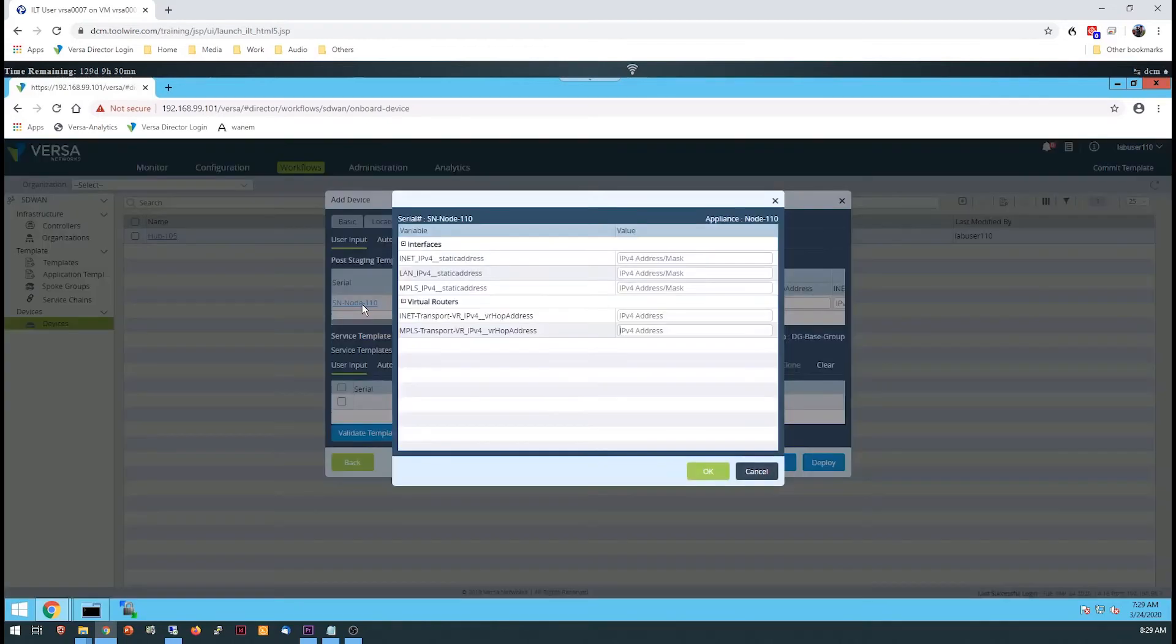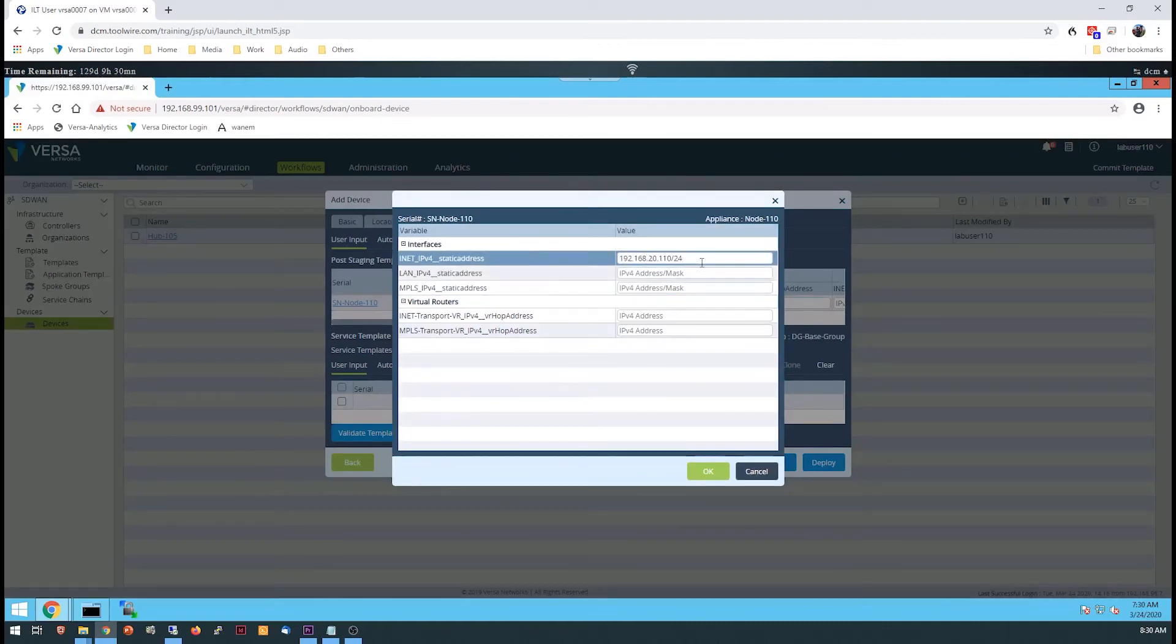You can enter the bind data directly in the table or click on the serial number of the device to open a pop-up form window for the data. Enter the IP address information located in the lab guide, then click OK.